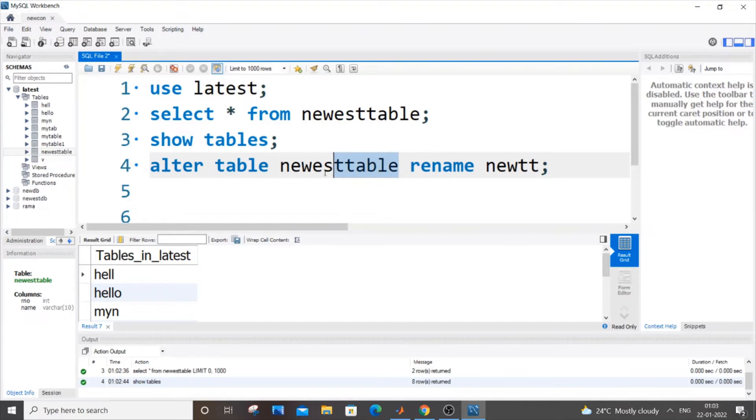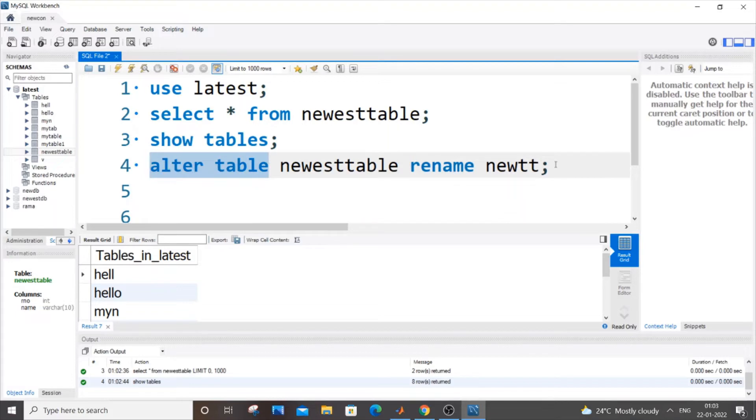Alter table, old name, rename, new name. That's it. This can be in caps. Alter table rename can be in caps, so that won't be an issue.